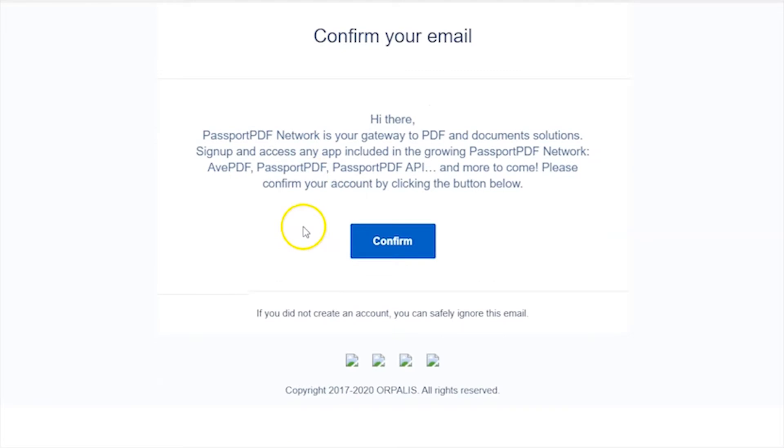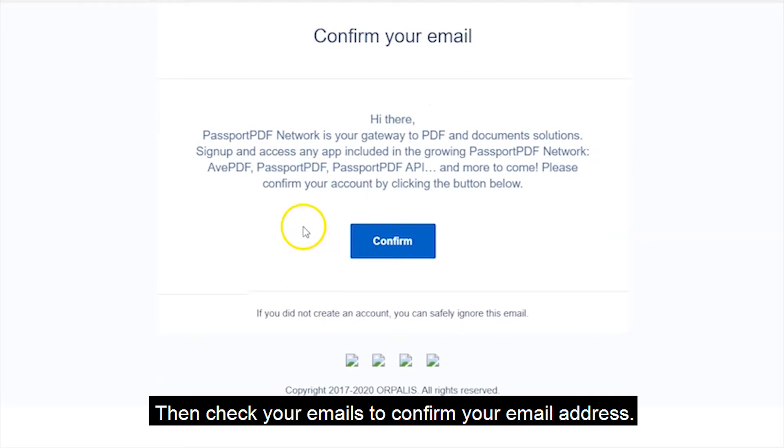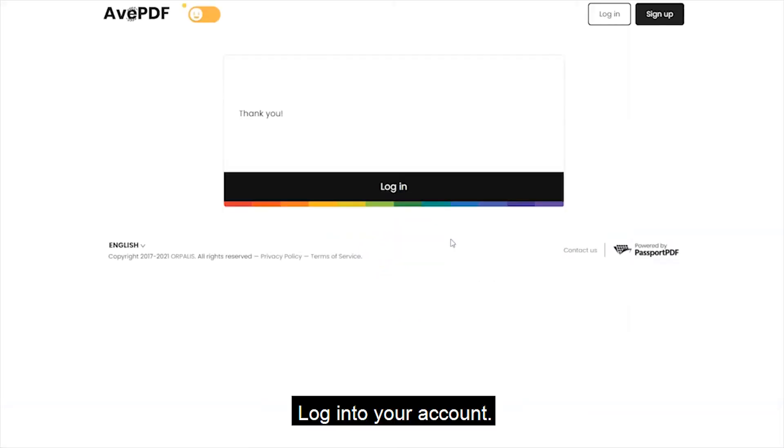Then, check your emails to confirm your email address. Log into your account.